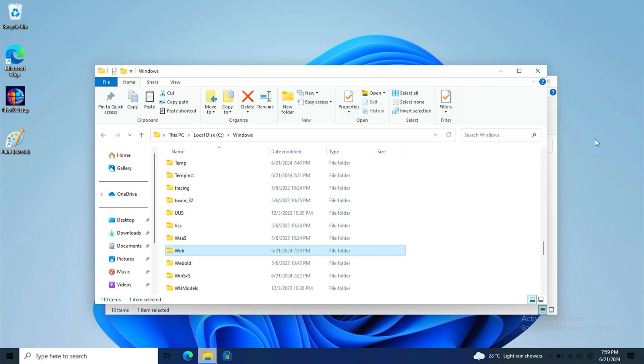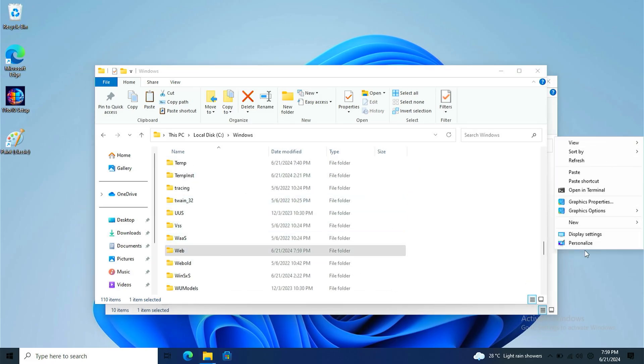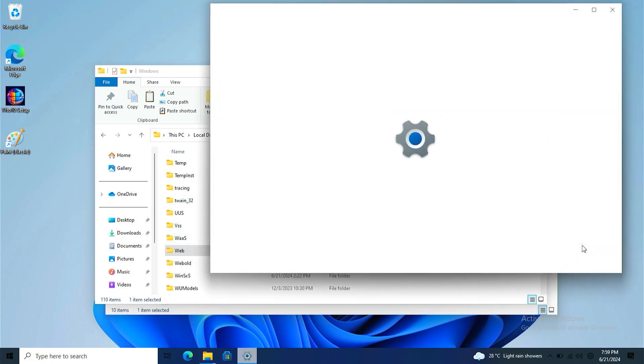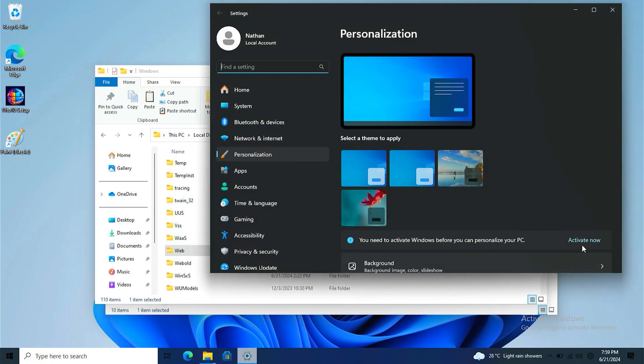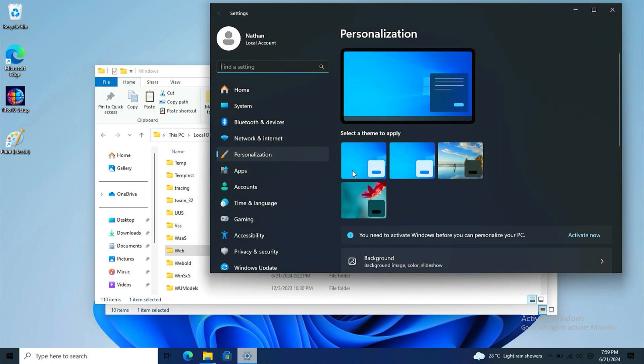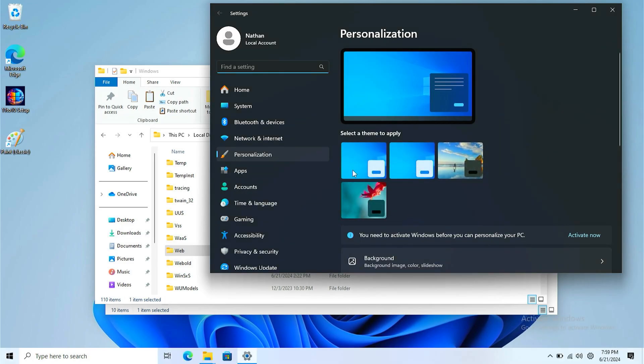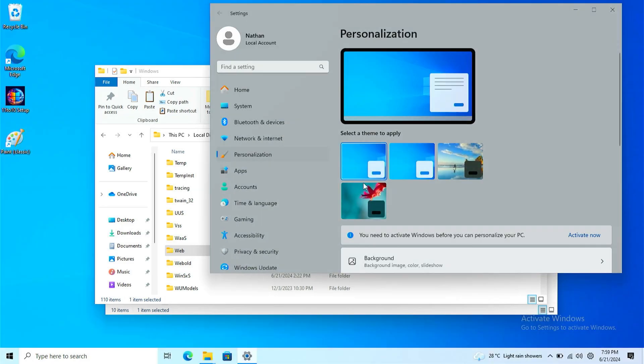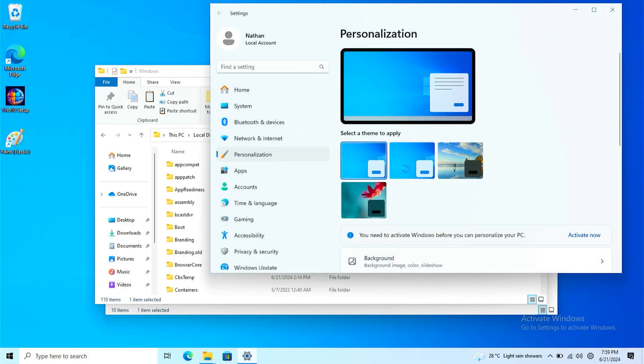And there you go. You should go to personalize and apply Windows 10 wallpaper. Yep, there we go.